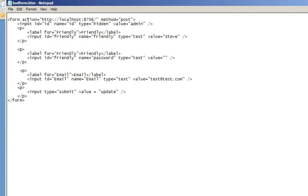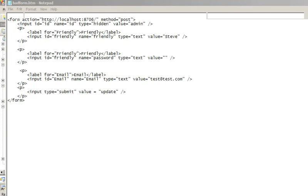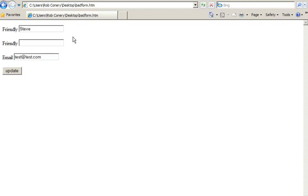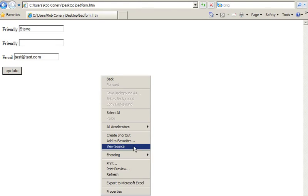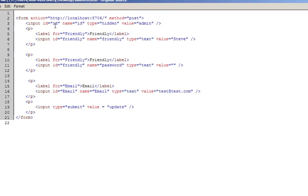If we want to get around that, there are a couple of things we can do — it's called white listing the post. One of the overloads we can use for UpdateModel is 'include properties,' which lets us provide a whitelist of what it is we're going to be binding against. So now we've just told it: when you update, you're only going to update these specific properties.